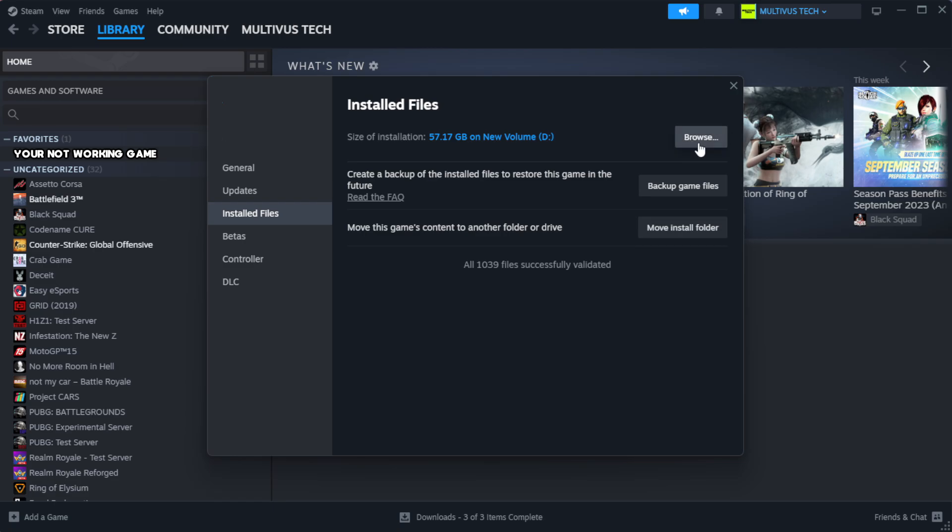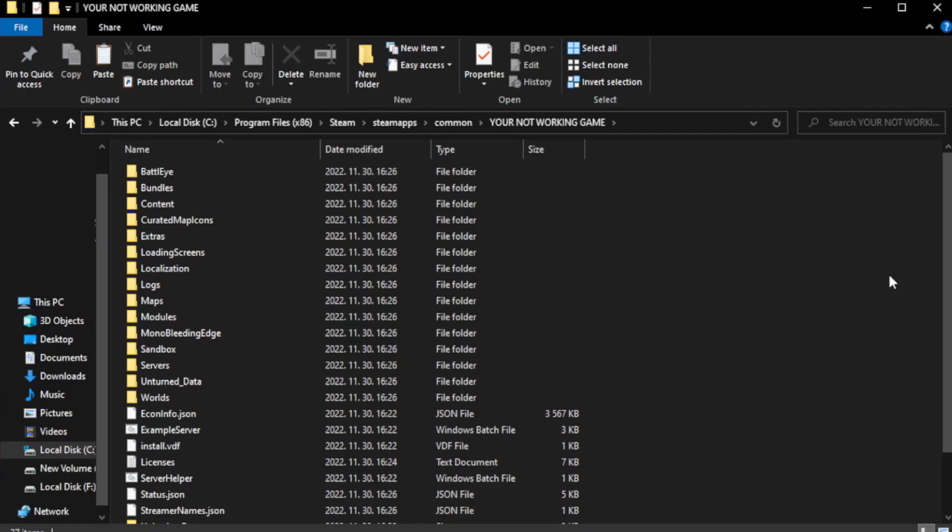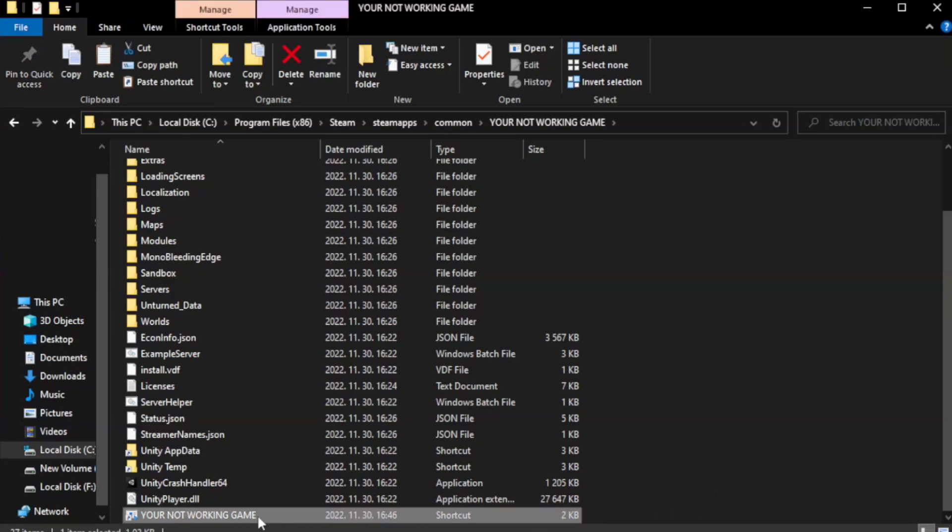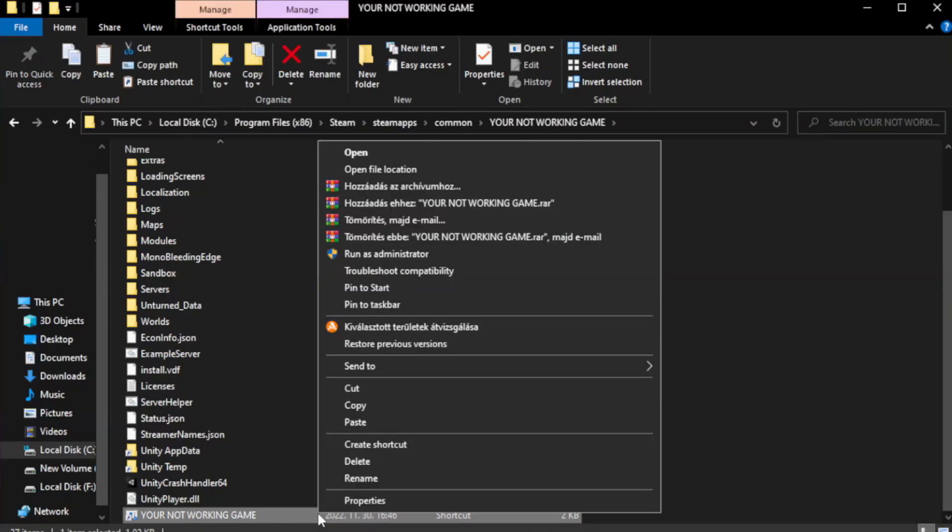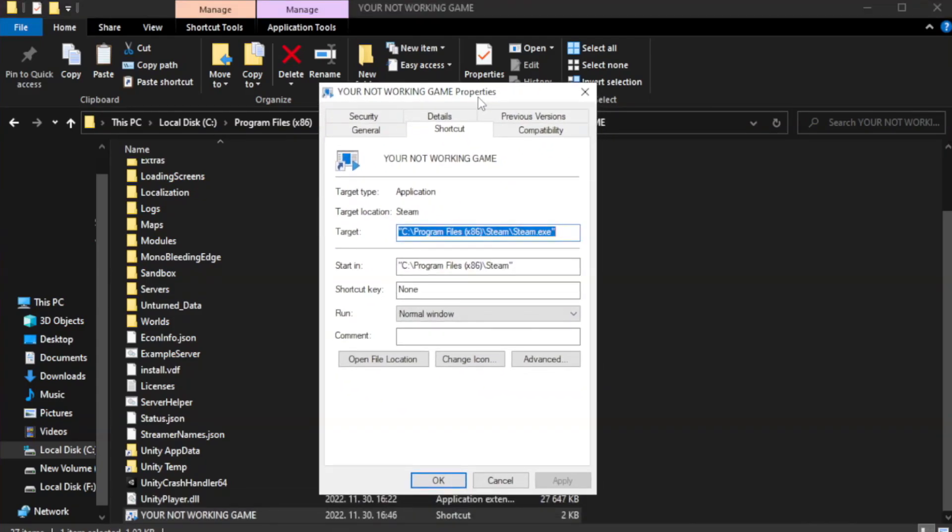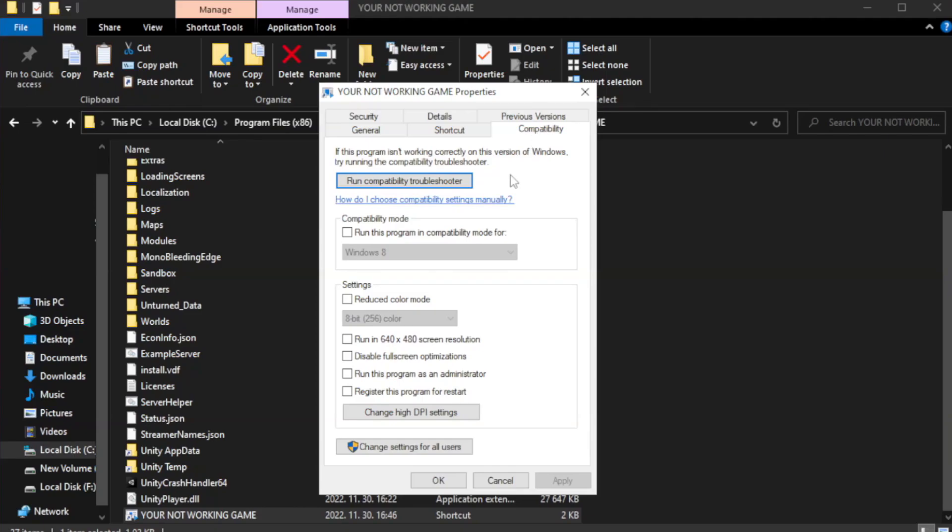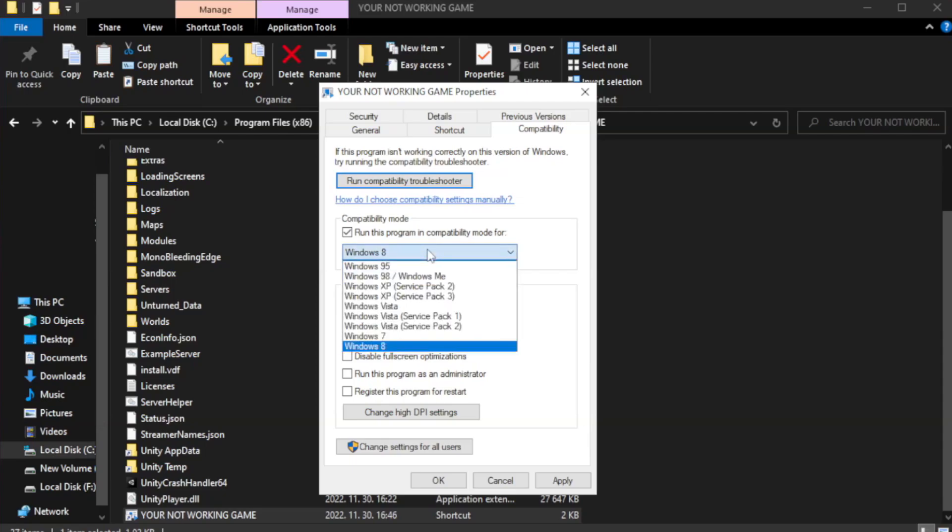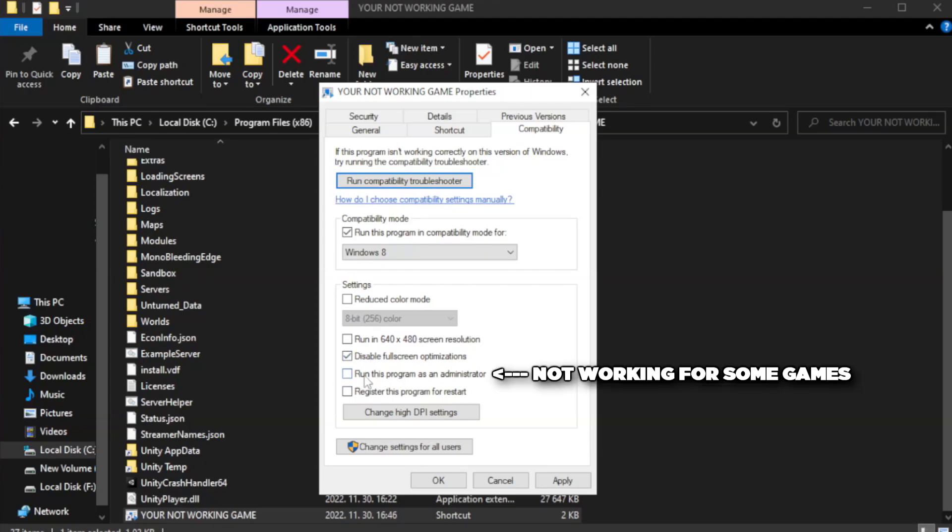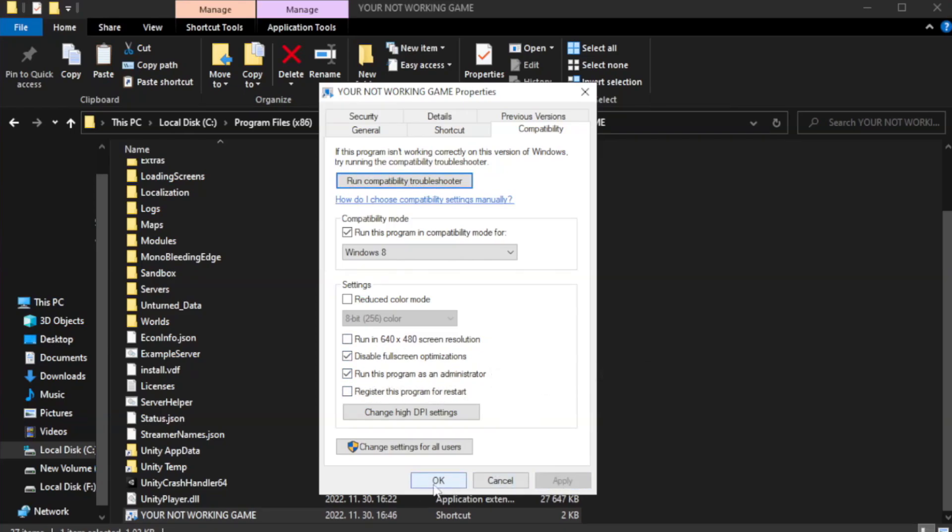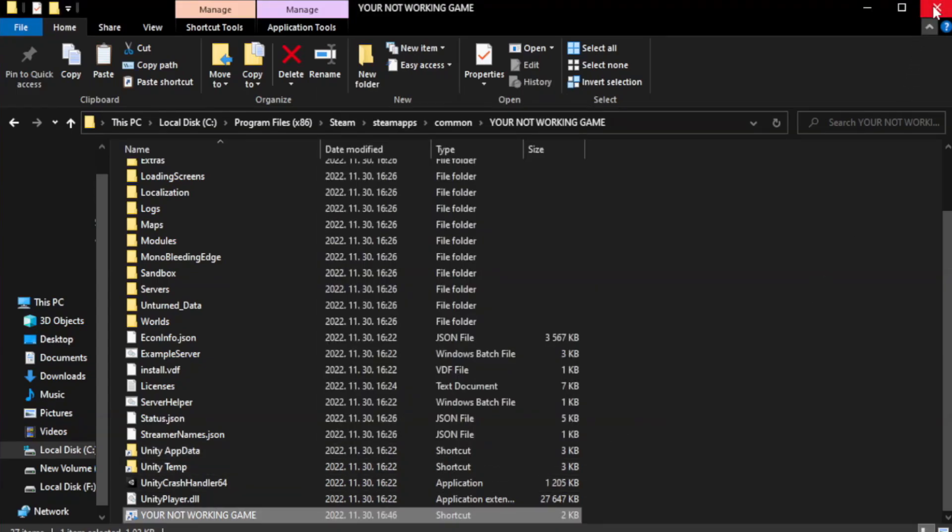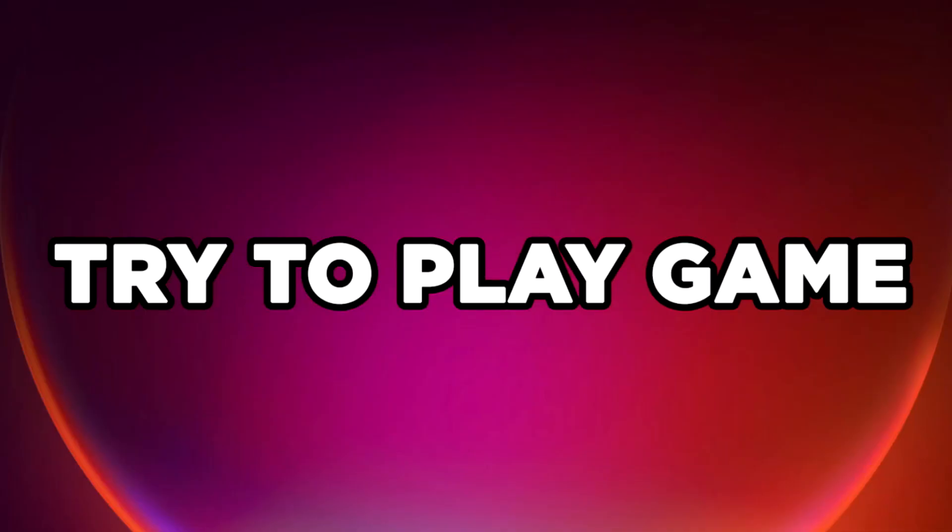After complete, click Browse. Click your not working game application and click Properties. Click Compatibility. Check Run this program in Compatibility mode. Try Windows 7 and Windows 8. Check Disable Fullscreen Optimizations. Check Run this program as an administrator. Apply and OK. Close the window. Try to play the game.